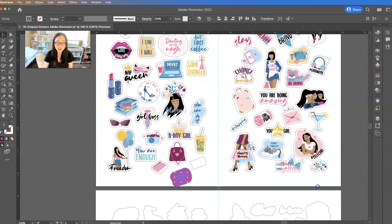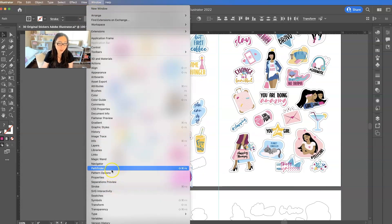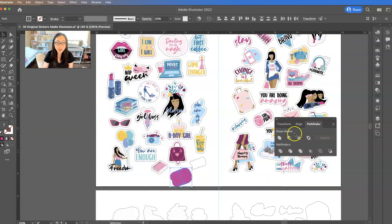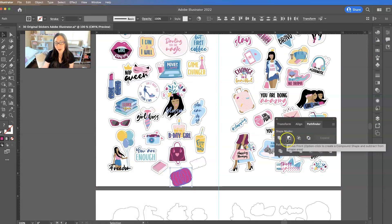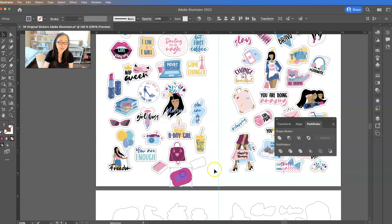Then I'll say OK, and go to Window and make sure there's a check mark in front of Pathfinder. Over here I'm going to select the first box, which is Unite. Honestly, I don't know what the other boxes do — I just know that Unite will put them all together. So here's my new cut shape.